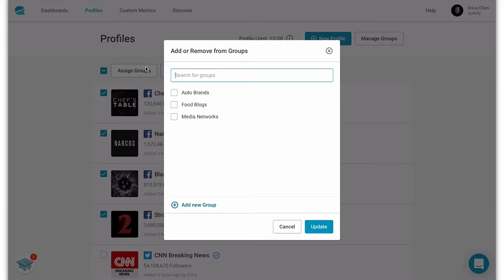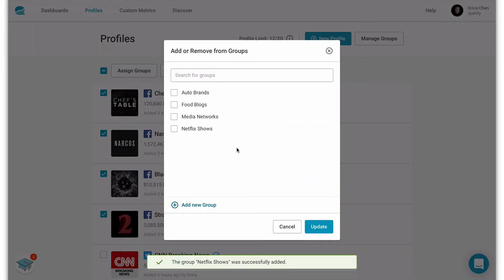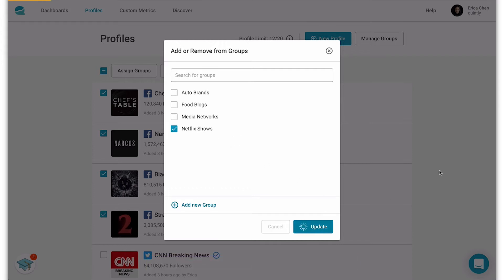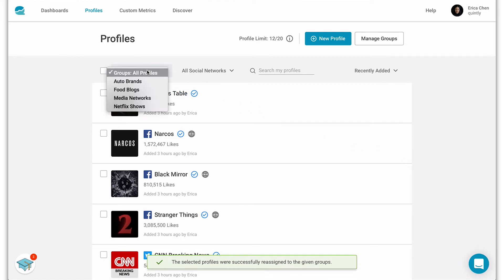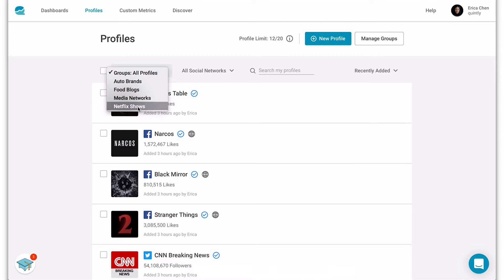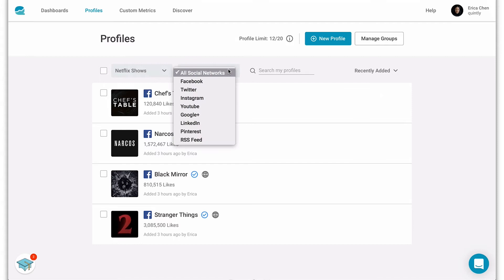Click assign group. Here's where we add a new group — we'll just give it a name. Now we just need to make sure we select the group we just created and click update. To view the group that we just created we can select it here in the drop-down, and we can also sort the profiles by social network.